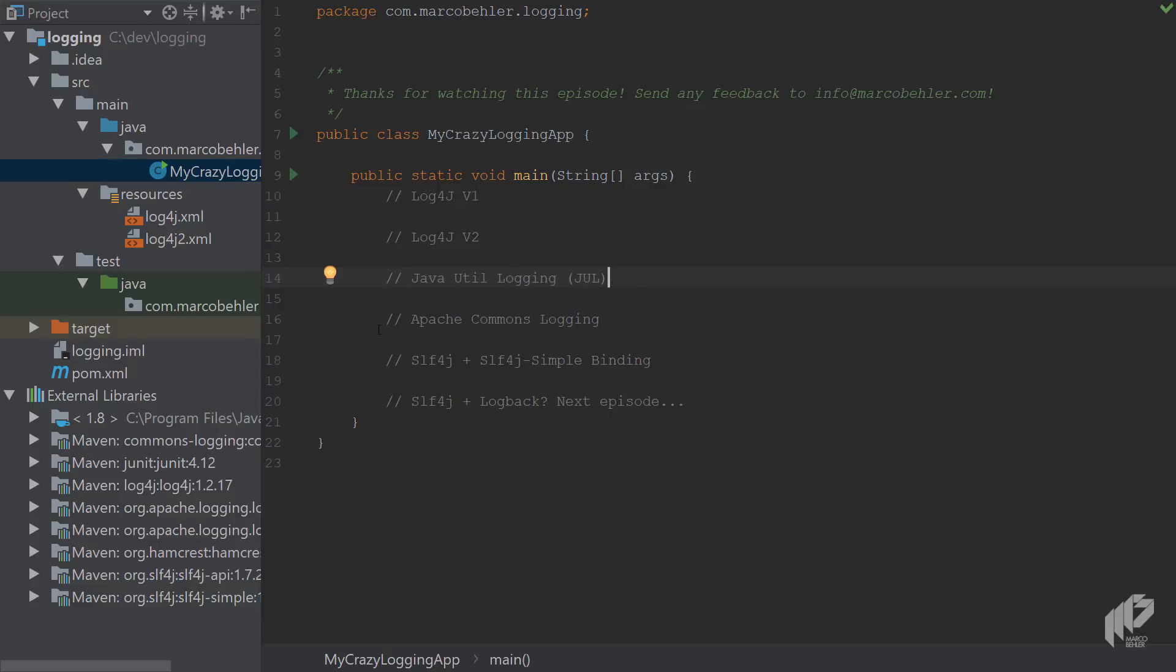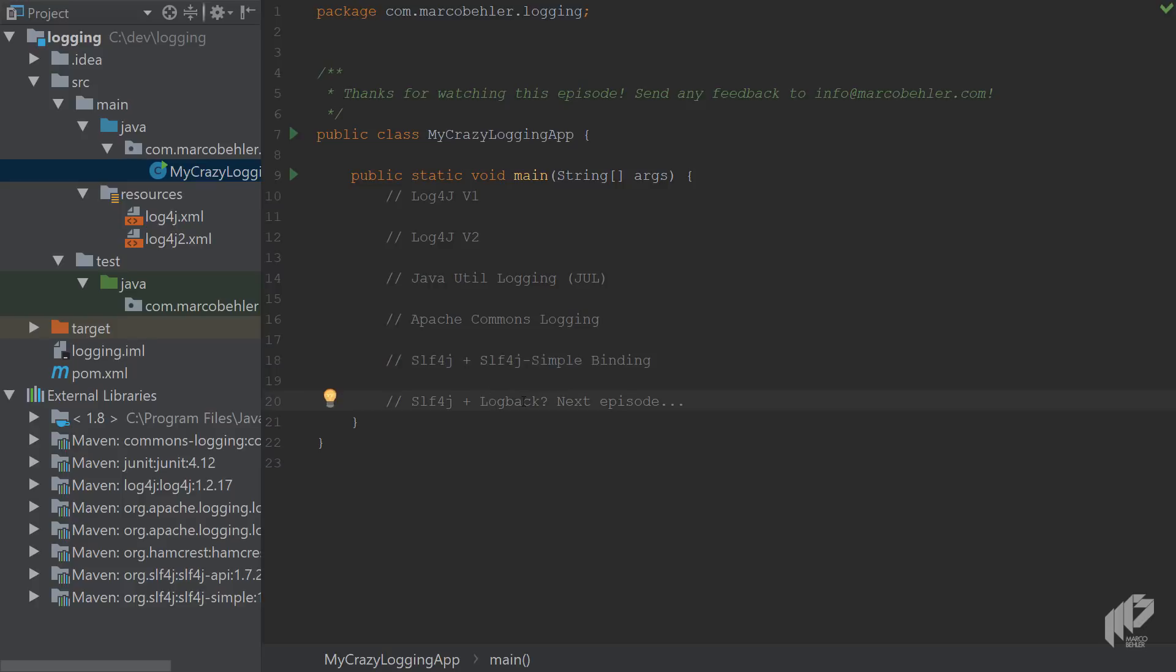Then Apache Commons logging, and then the simple logging facade for Java slf4j with its simple binding and also with the logback binding, but you're gonna learn about that in the next episode.